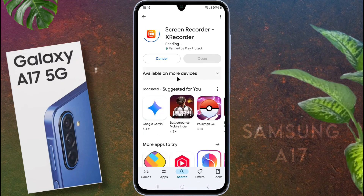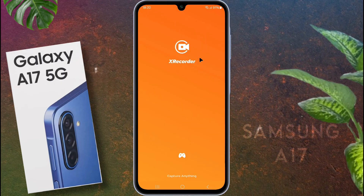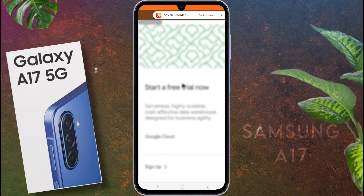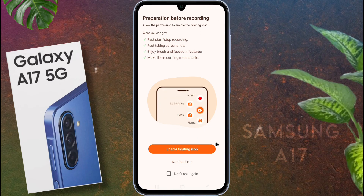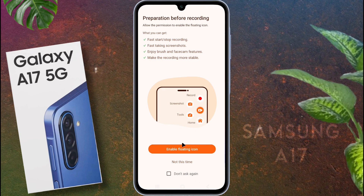After installing the XRecorder app, open it. You are using the free version, so sometimes advertisements may appear. Tap on 'Continue to App.' XRecorder may ask for permission to access your device media, microphone, and overlay display. Make sure to allow these permissions for the app to work smoothly.